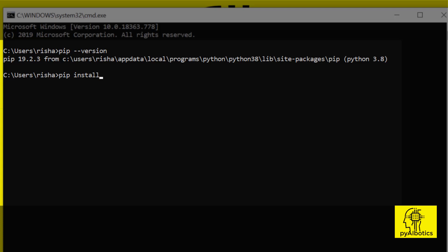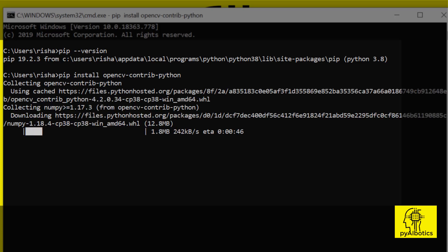I would suggest to use opencv-contrib-python as it will provide additional features. The installation will take some time, let it complete.